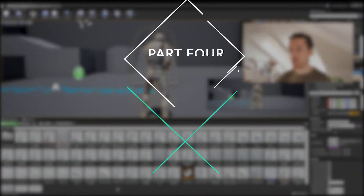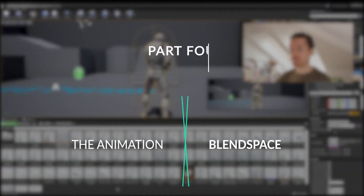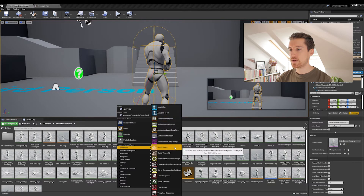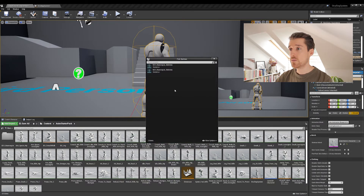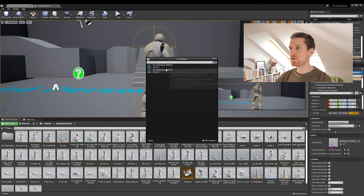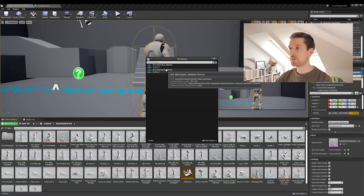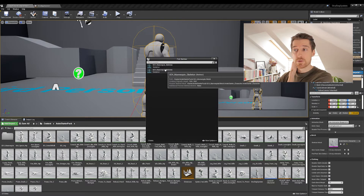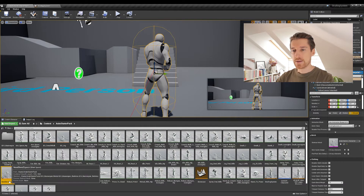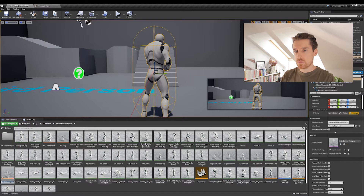We will be creating our own blend space. Right-click on an empty space, go to Animation Blend Space — not 1D. You probably have two skeletons, so hover over them to make sure you're picking the proper one. Use the path to make sure you pick the one from the Anime Starter Pack. This will be our strafe blend space.